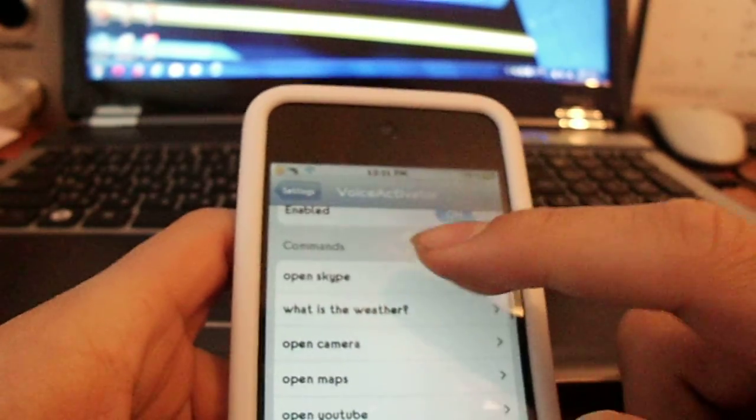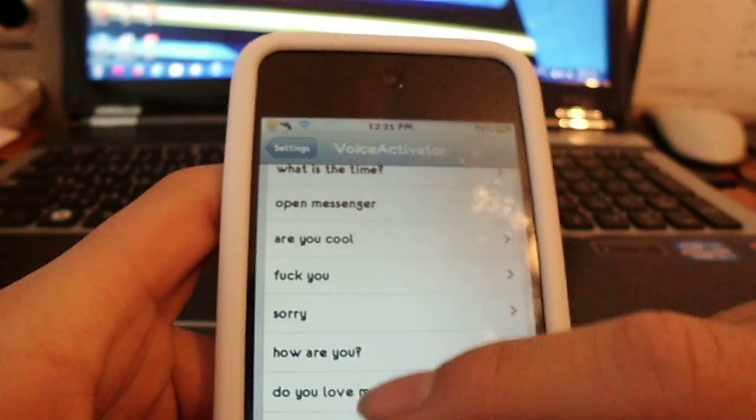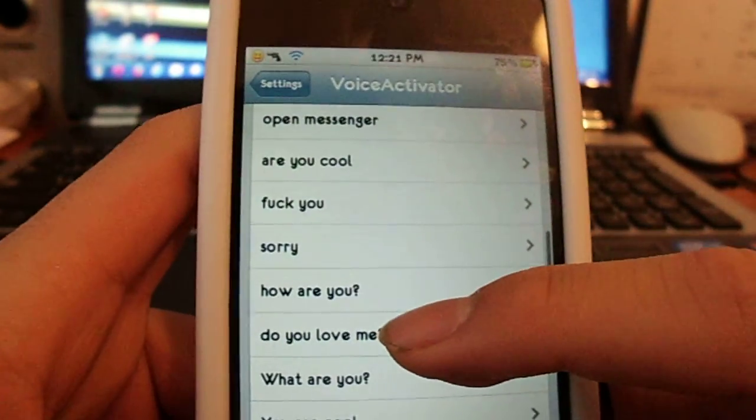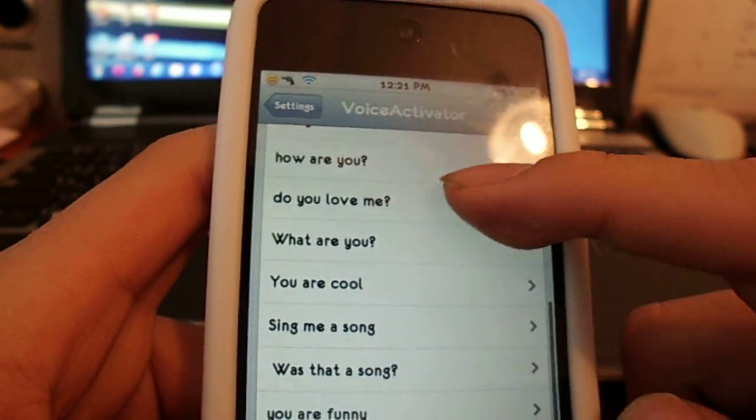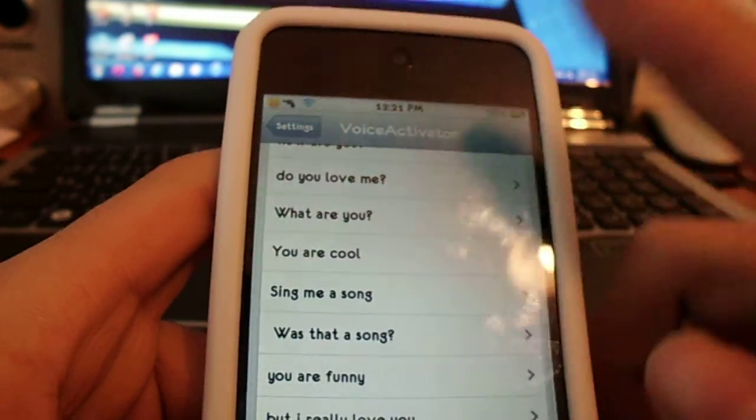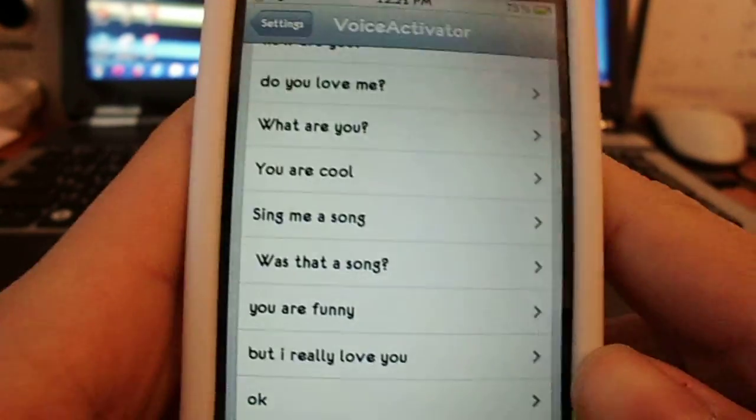So you can even talk with it like this, like sorry how are you do you love me and I'll show you how it works.